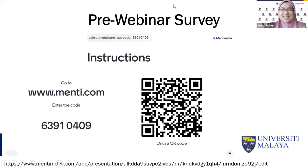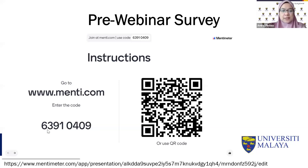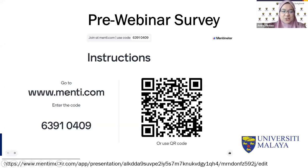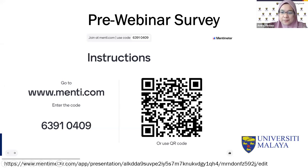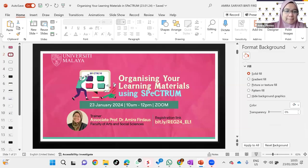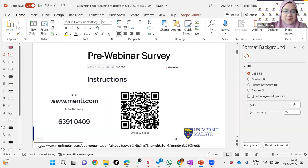Before we begin, I'd like to invite everyone to take a pre-webinar survey. Please go to www.menti.com and enter the code 63910409, or simply scan the QR code if you're on your phone. This will help us establish a baseline in terms of everyone's abilities with Spectrum.